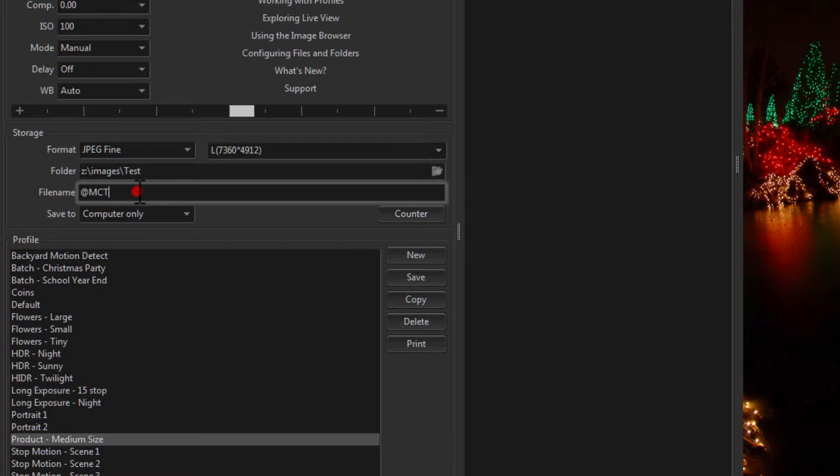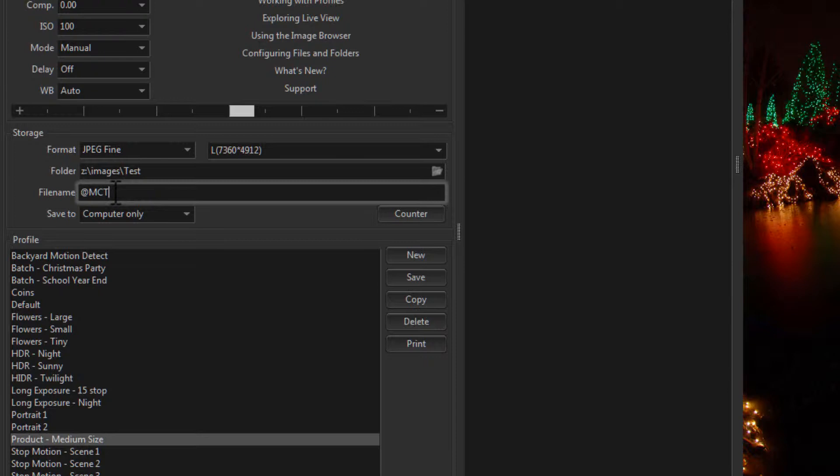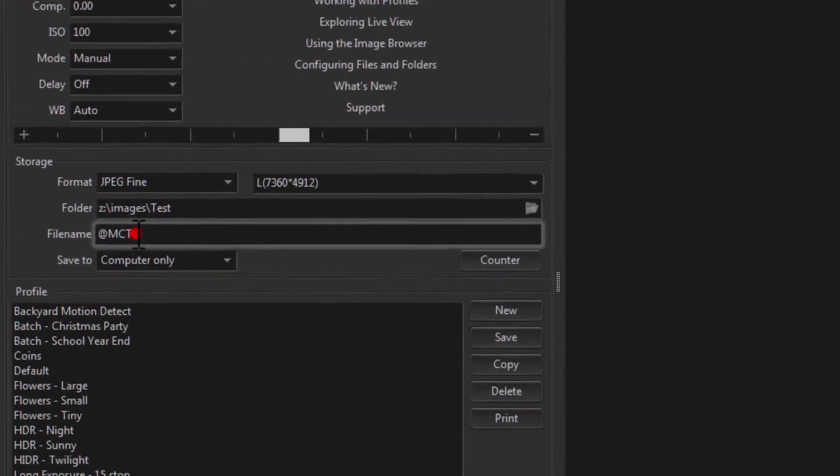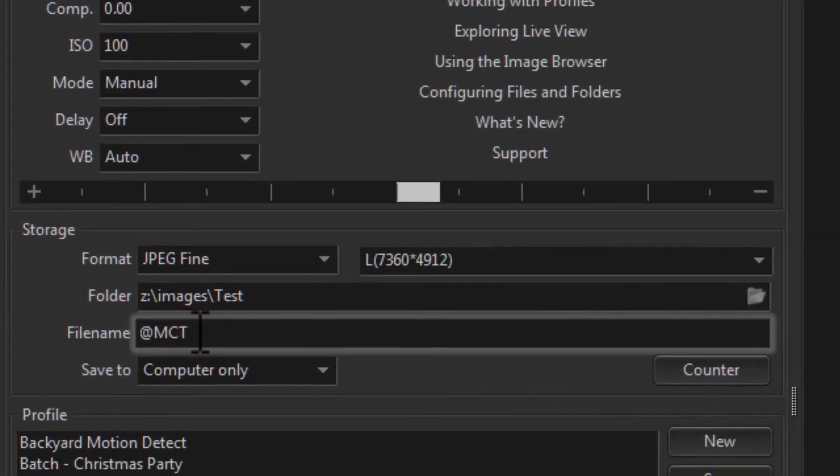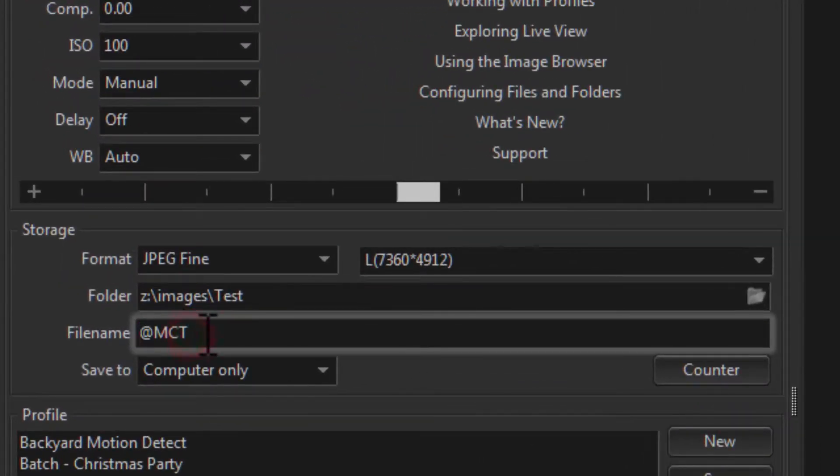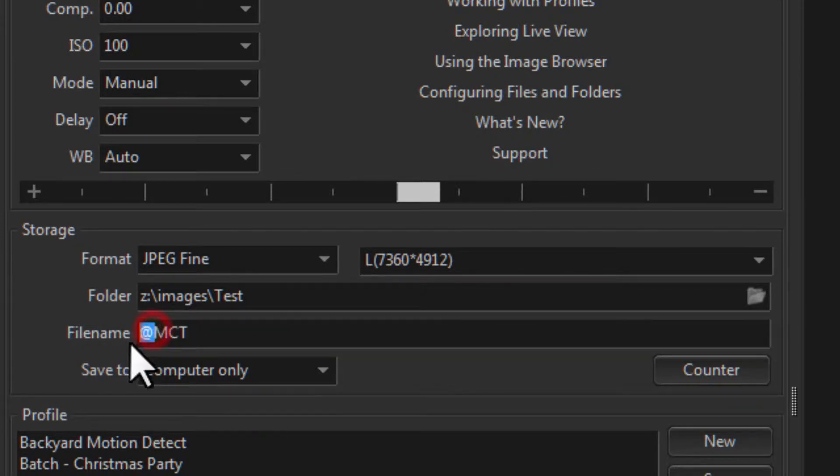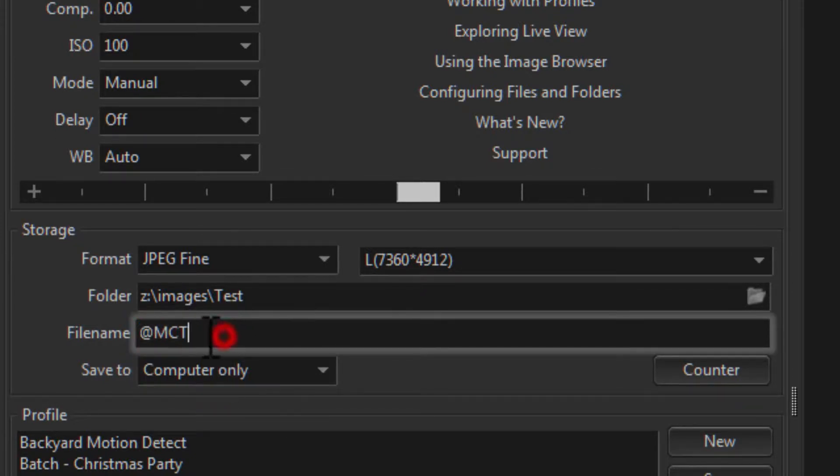Now for the file name, I'm just going to leave it with this. This is known as a File Token. And this particular token represents the main counter. This at sign always needs to be present at the beginning of a token.